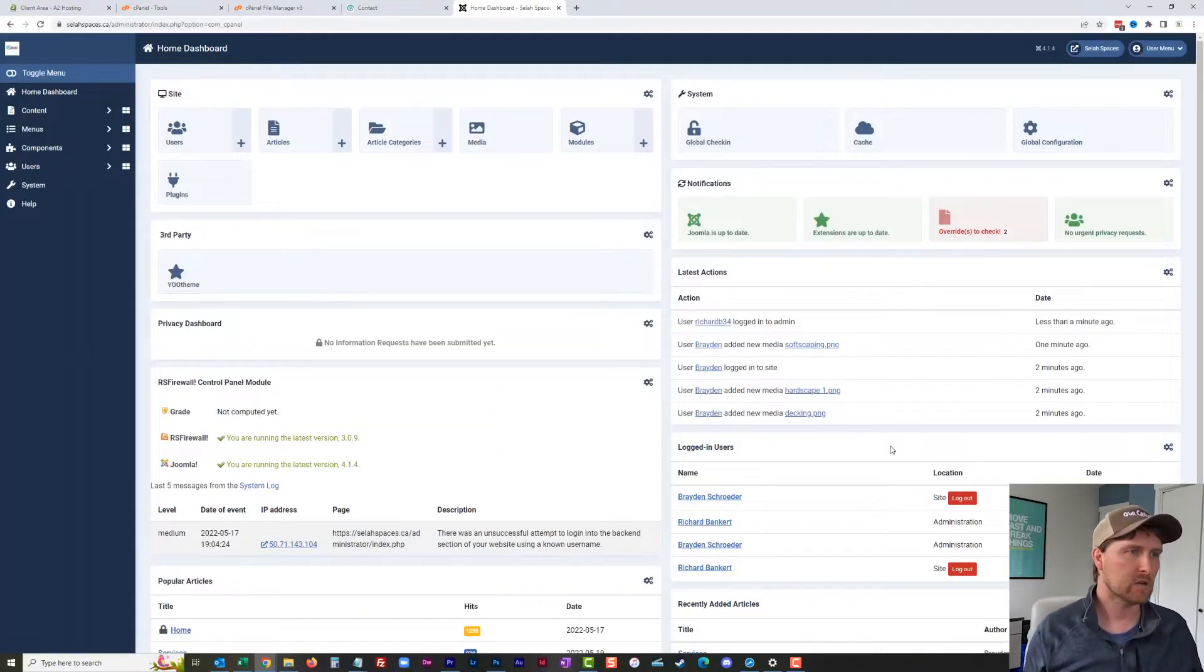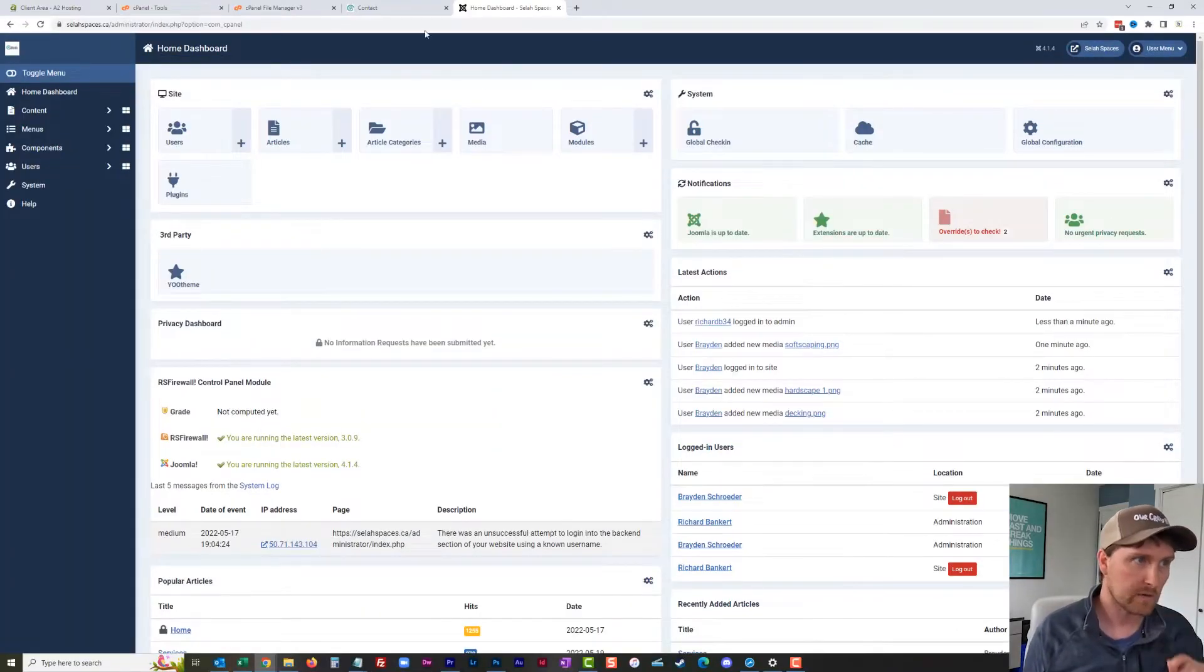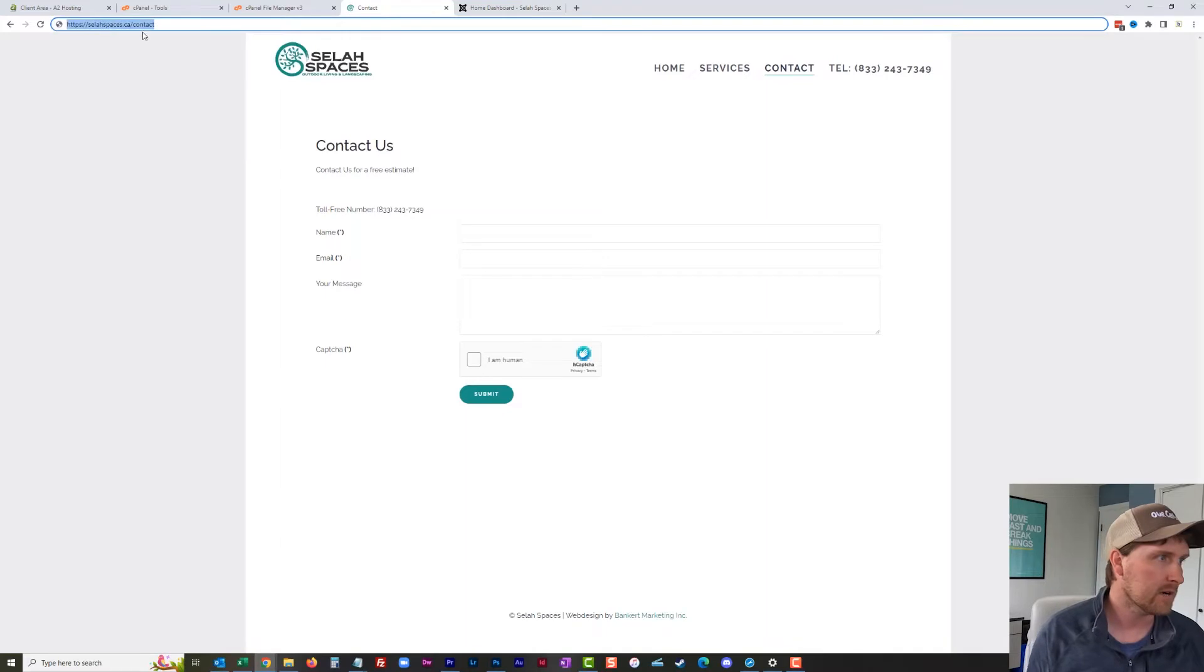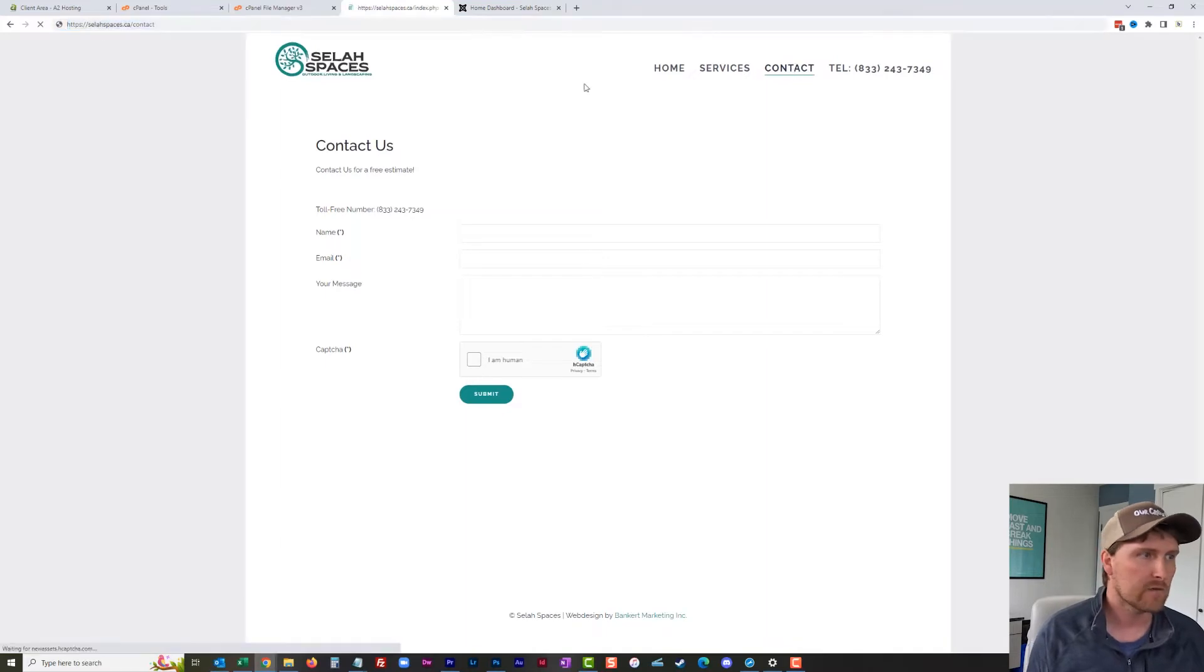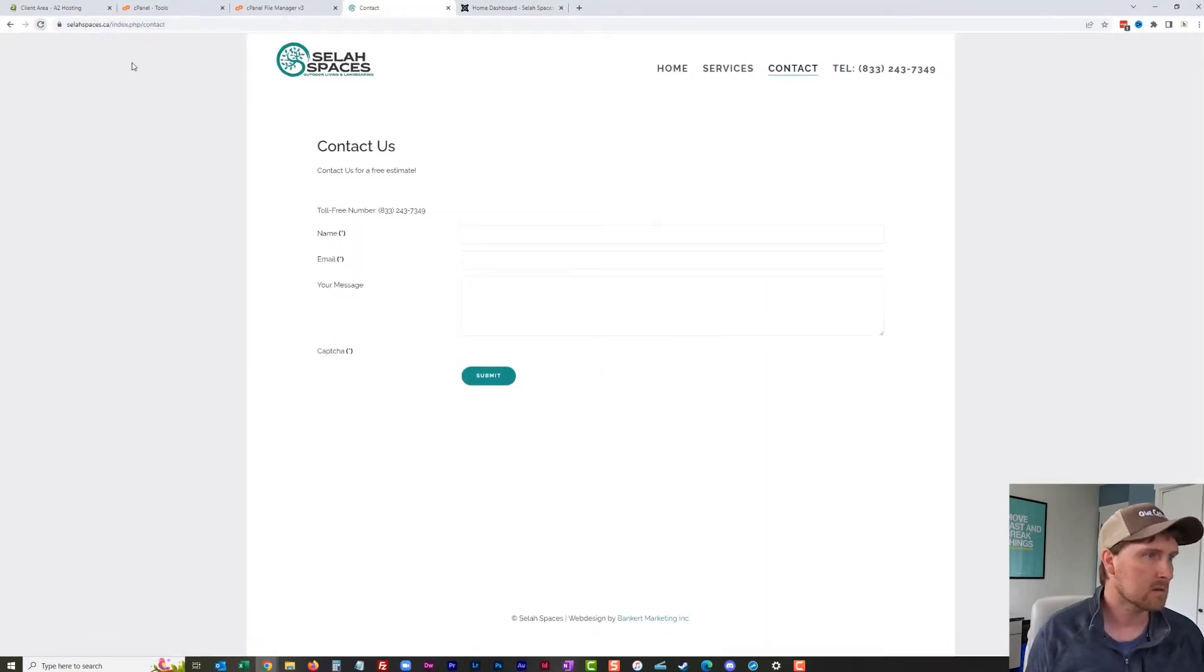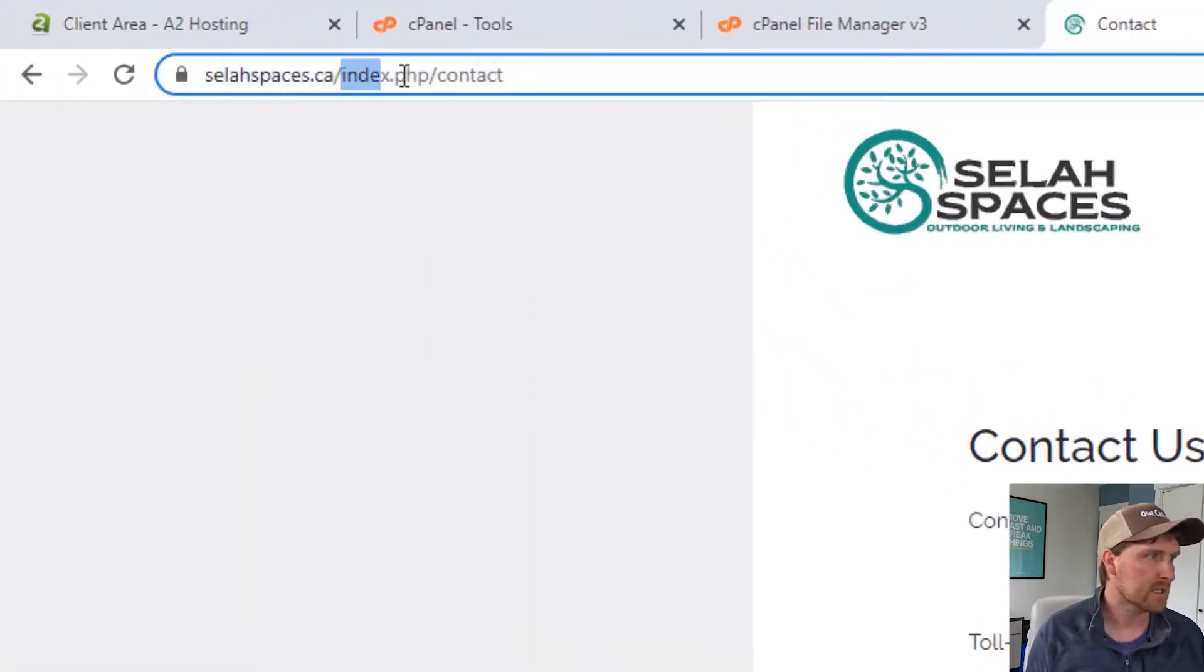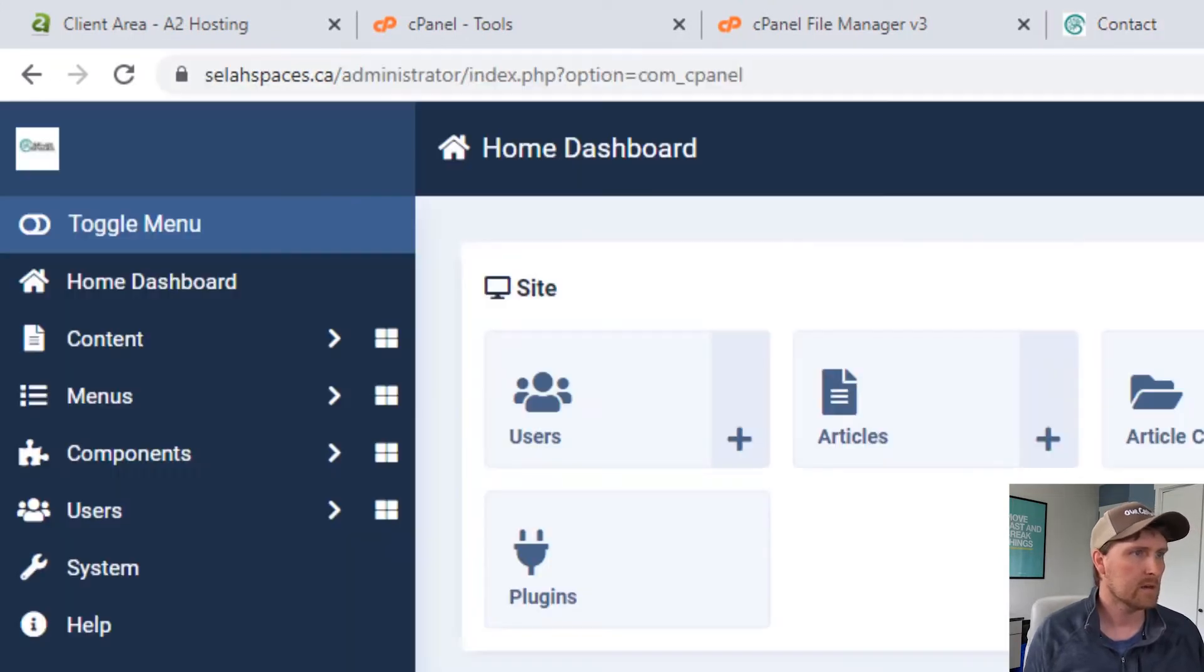Hey everybody, welcome to Banker Marketing. Today I'm going to show you how to remove the index.php in your address URL for Joomla 4. It's quick and easy to do, so we'll just get right into it. You can see here that if we click on contact, we've got this index.php right here.